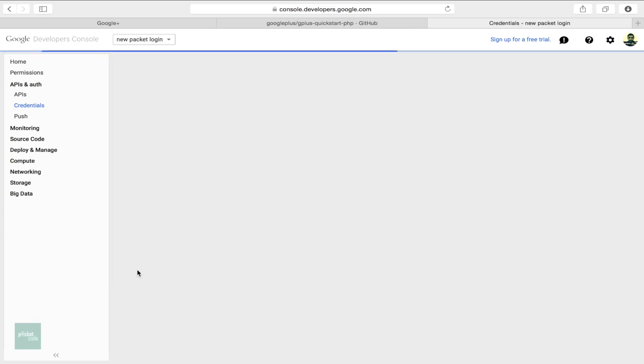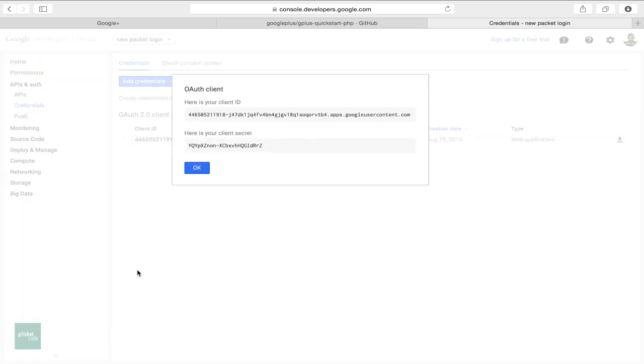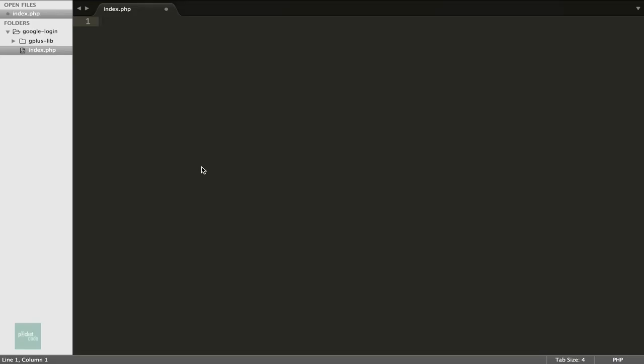Once the project is created, we can see the client ID and client secret. These two we shall use in our app. Now let's get back to the code part.